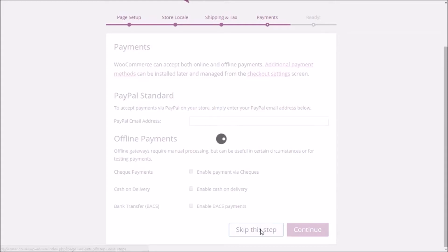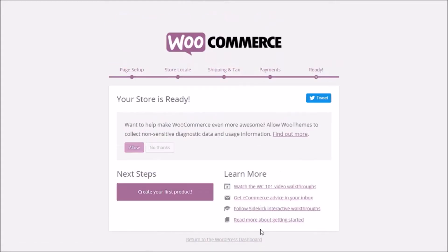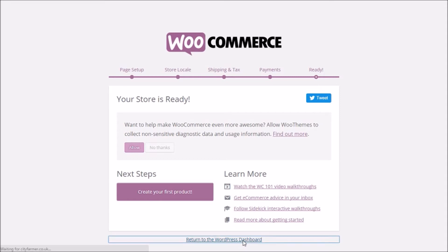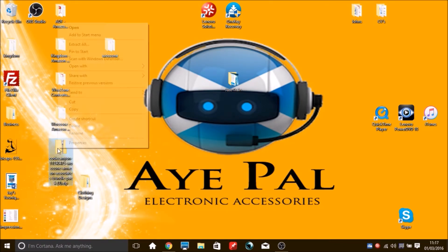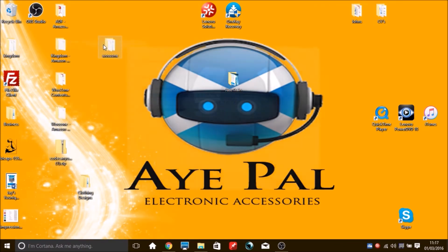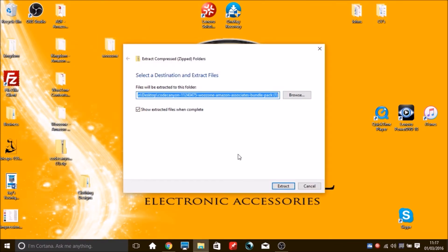WooCommerce is now completely set up. Go back to WordPress, then head back to the premium plugin folder we left on your desktop. Right-click on that folder and extract it.